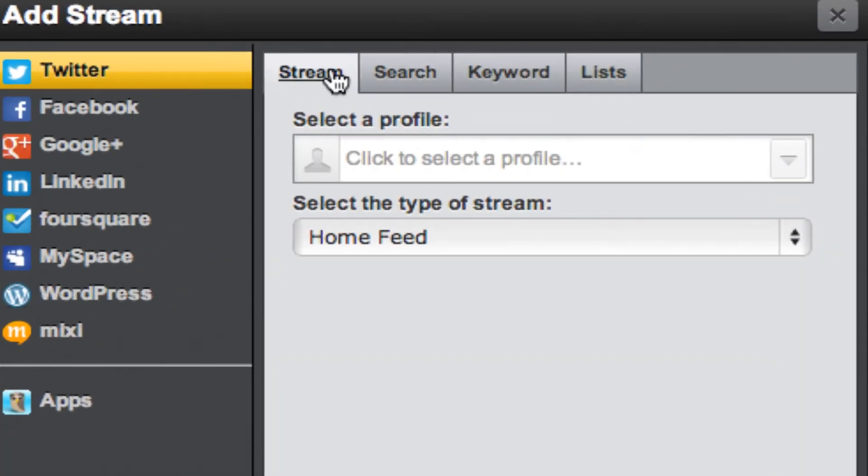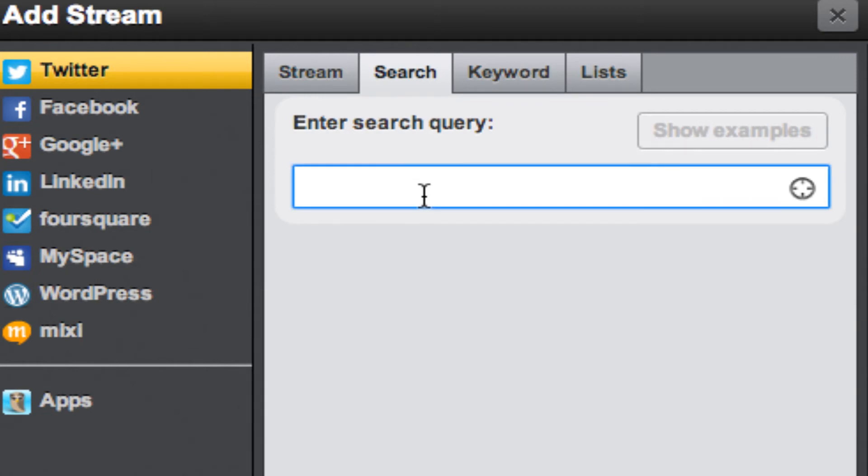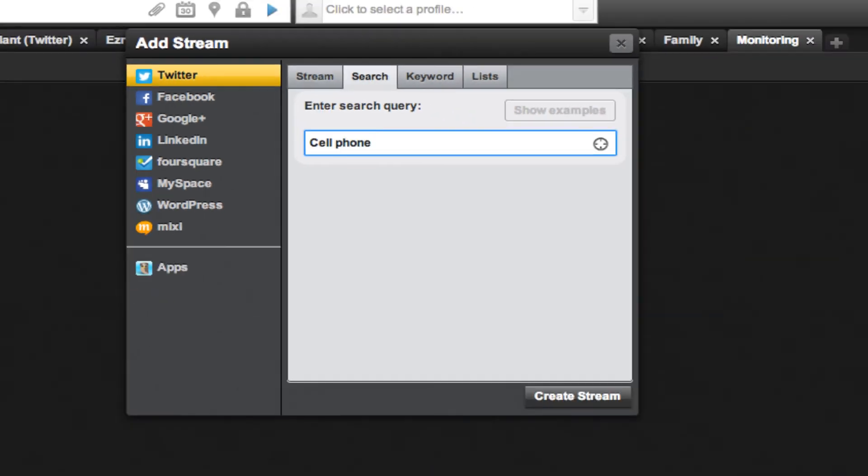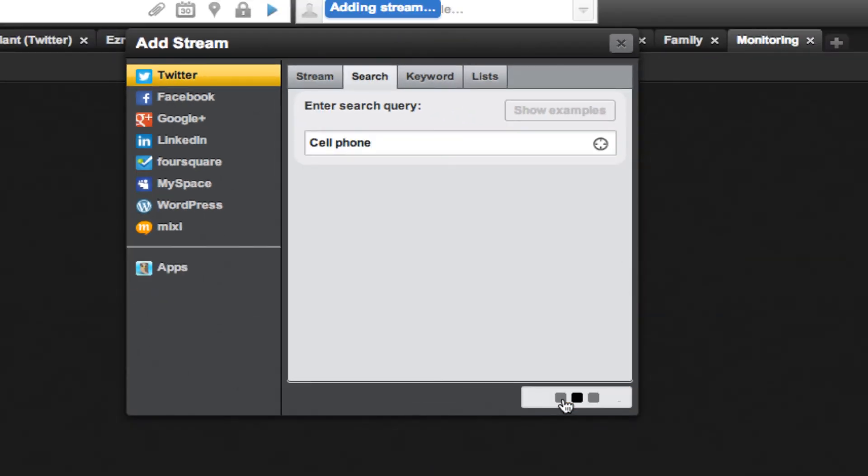Rather than a stream, I want to search, then type the keywords you're looking for. So if you're trying to monitor Twitter for cell phones, you can type in cell phone. Then click create stream,